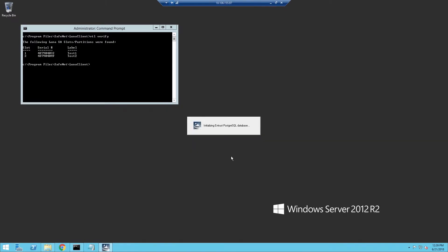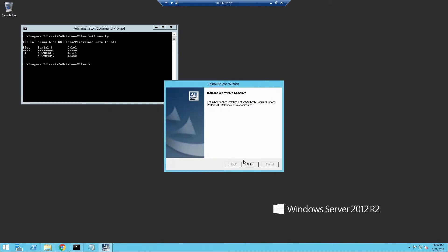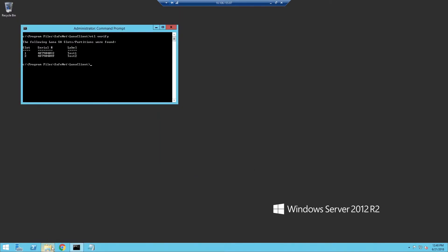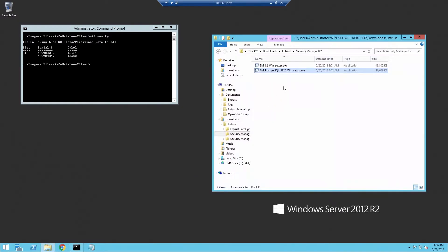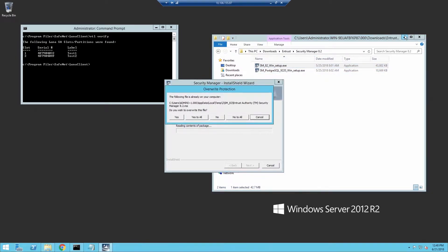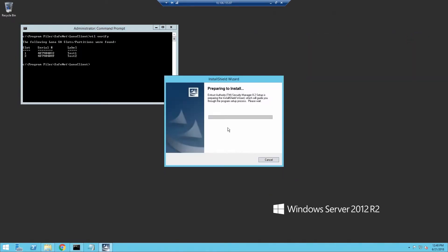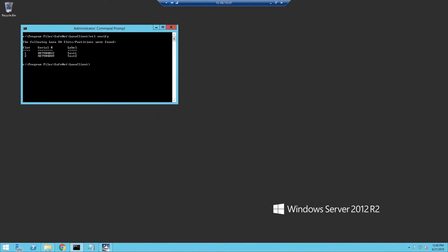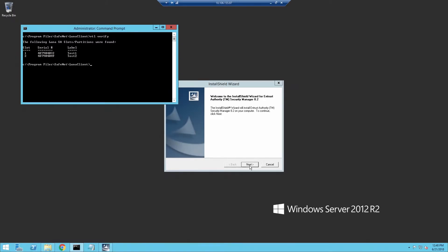For purposes of this video, I'll speed up a little bit until the next step. Now that we have the database installed, the next step is installing Security Manager itself. Again, for most of these options we'll be selecting the defaults. You can change these options based on your configuration.